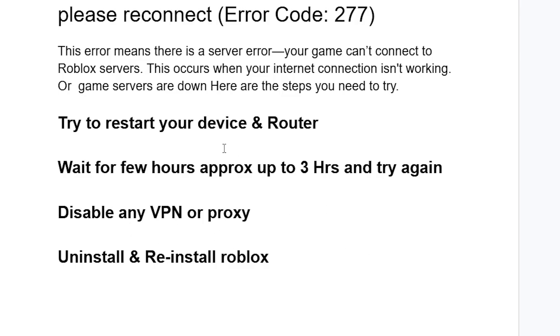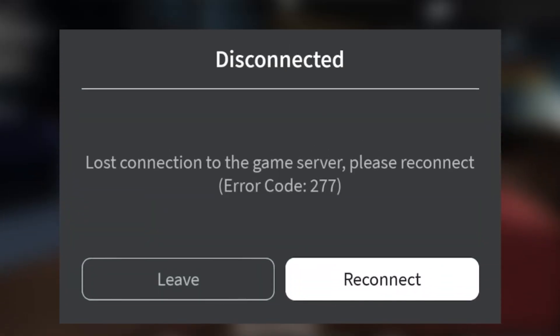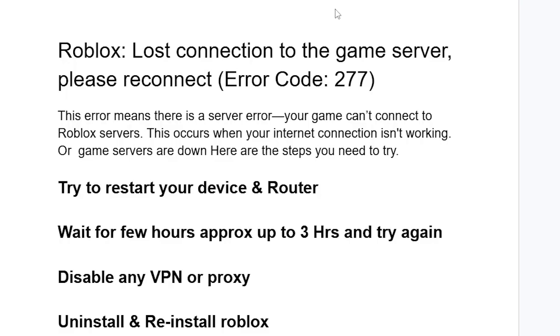This is the best way to fix error code 277, as shown in the screenshot. Make sure to follow these instructions and you'll be able to resolve this issue.